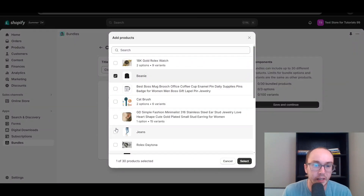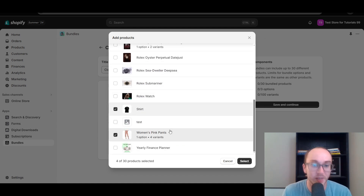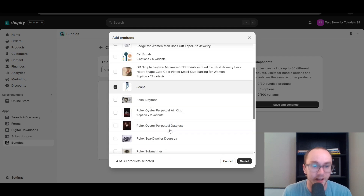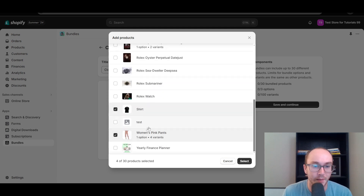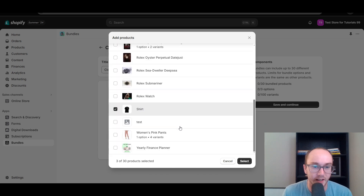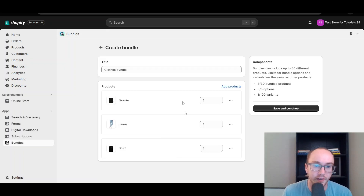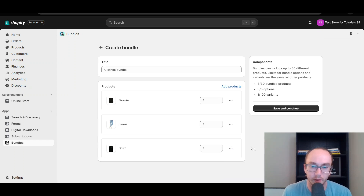So we're going to do maybe a beanie, jeans — this is like an outfit bundle — a shirt, and maybe skip the pink pants. So we've got shirt, jeans, and beanie. I think that's a full outfit there. As you can see, those are labeled in the store.